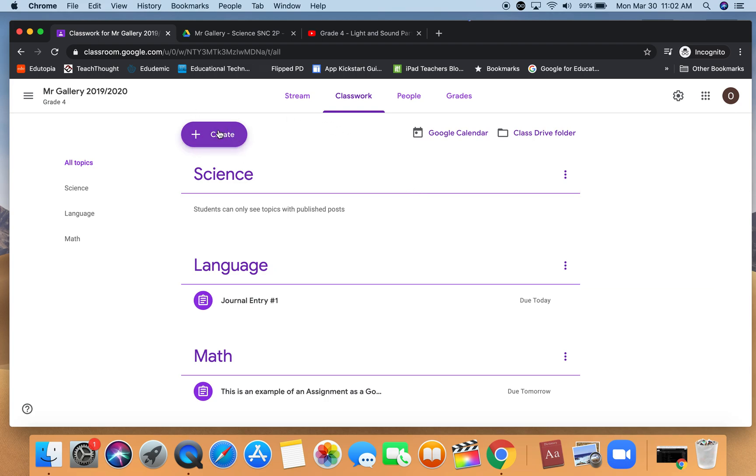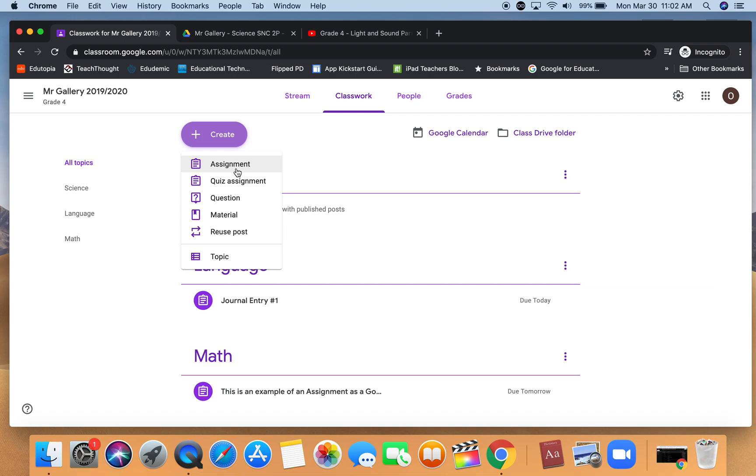If I click on the create button up the top left, we've already created an assignment in a previous video, so let's go through a couple of these other ones. Material would be course material that's not necessarily assigned as an assignment but something that you would want the students to do. I'm going to start with material.